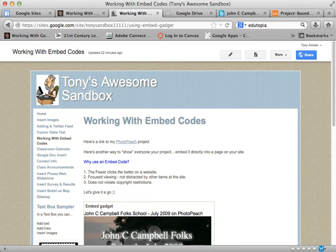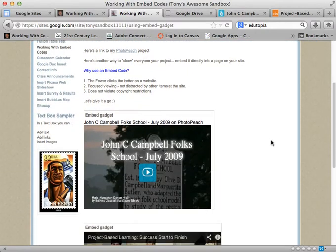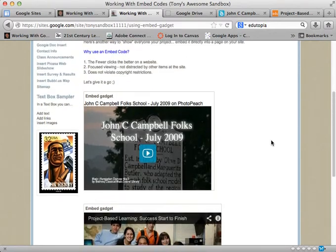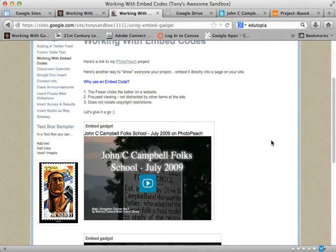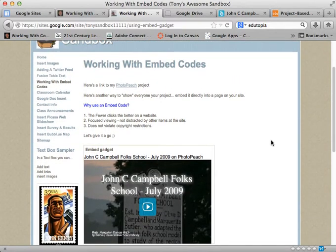Hi everyone, welcome back to this video on embedding codes for your Google site. This time, instead of using the embed gadget, we're going to use the HTML editor on the page itself. It's a pretty simple process. Here are a couple of projects that we inserted using the embed gadget — let's take a look at how to use the HTML editor and what they would look like.